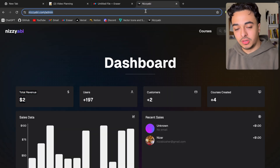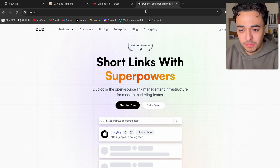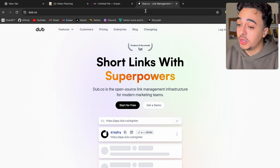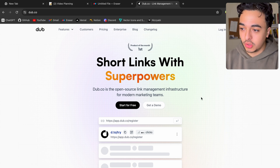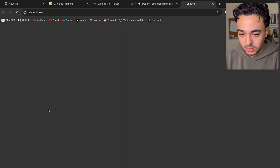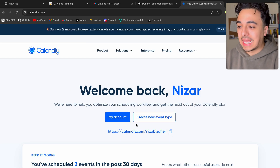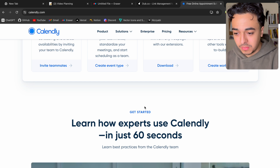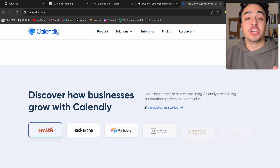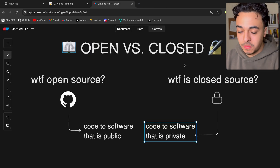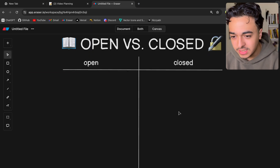For examples of both: dub.co is an open source project — you can go to their GitHub repository and see how they built the application. On the other hand, something like calendly.com is a really cool application but you just don't know how they built it because you don't have access to the code. Two simple examples before we get into the benefits.